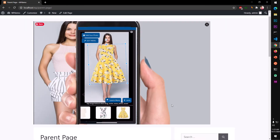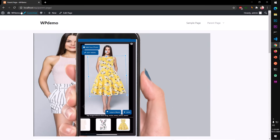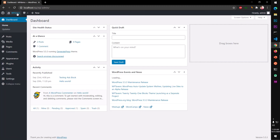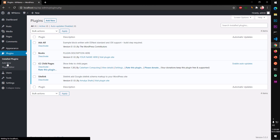Let me quickly show you how I achieved this using a plugin. I'm using CC Child Pages — there are many plugins you can use to create such a parent and children pages structure. This is a very simple one.